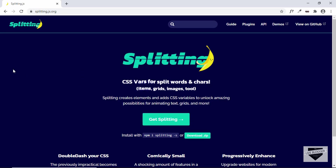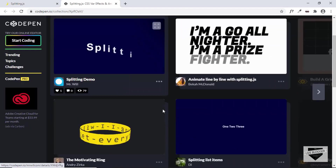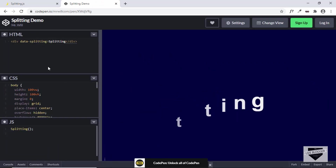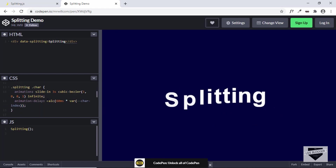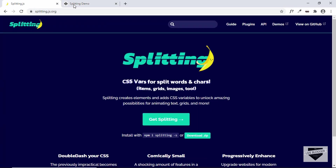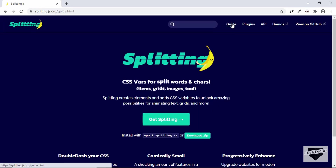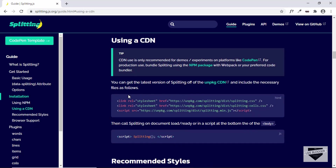This is the official home page of Splitting.js at splitting.js.org, and here we can see we already have some animations for this text. If you go to Demos, you can see a lot of examples of how to use this library. Just click on any of these and you'll be able to see the source code on the left — this is codepen.io. Now let's go to the Guide and see how to add this to our website. We'll be using a CDN.